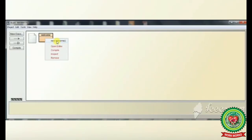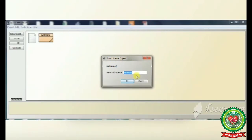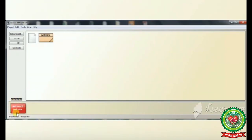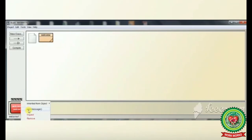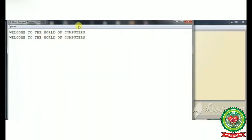When I click on new welcome, a dialog box appears: BlueJ create object, name of instance — instance means object of the class. The name of the instance is welcome1, which is automatically generated. After clicking OK, the object welcome1 is created of the class welcome, generated with the help of the new keyword. To run the member method through this object, I right click on the object icon, click on void message, and in the terminal window we can see our output: welcome to the world of computers.